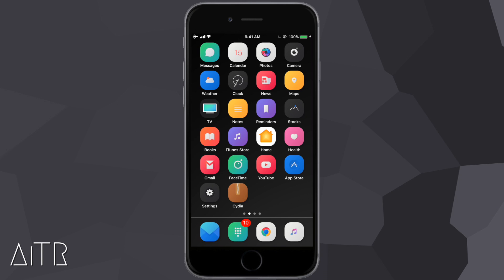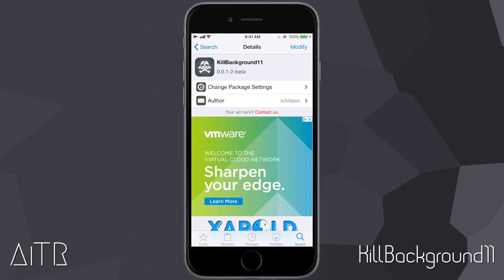What's up guys, Apple ITR here and today I'm going to be showing you 10 more amazing Cydia tweaks for your jailbroken iDevices running on iOS 11.3.1 as well as all versions of iOS 11. Before we get into the video, I just want to say that all Cydia tweaks shown will be listed in the video description below as well as their sources. With that being said, let's get into it.